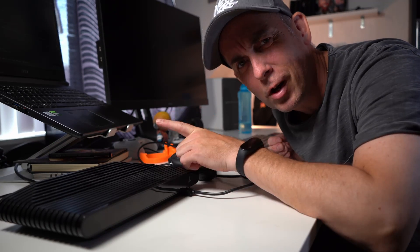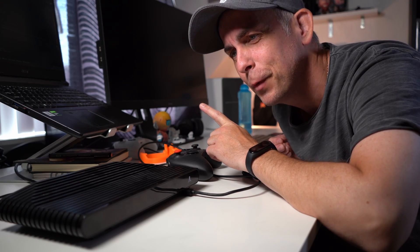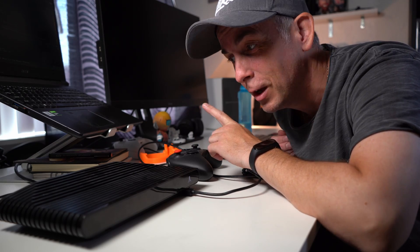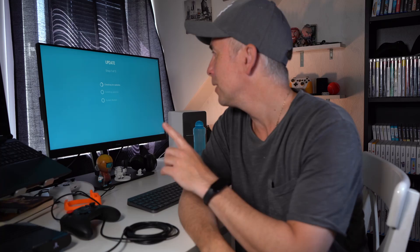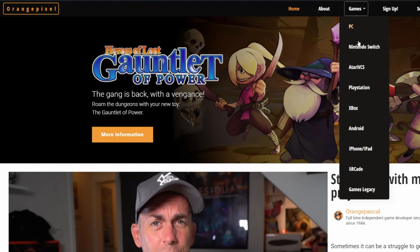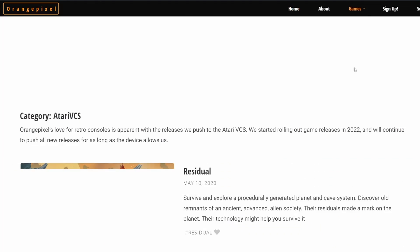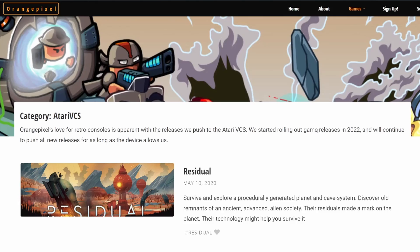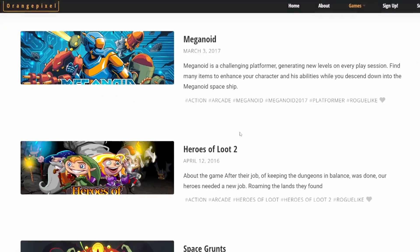This video is not so much about the Atari but more about quality control on my own games. While this one is booting up, let me explain what we're going to do. I've released like four or five, maybe six games already on the Atari. The last game was Heroes of Loot 2, and it had a weird bug in it — two bugs actually.